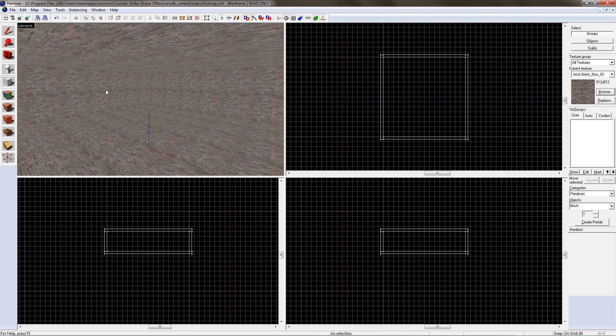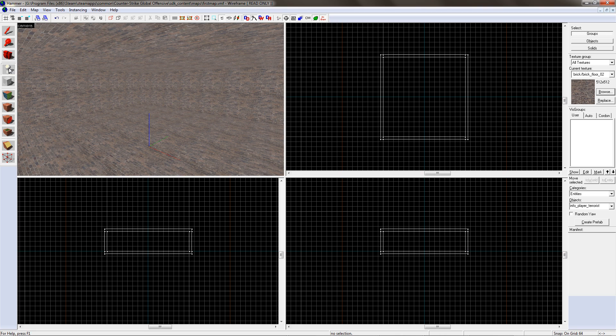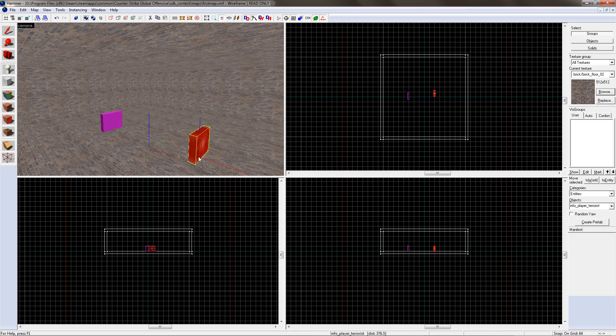Next I'm going to make the spawn points in the level. To do this, click on the Entity tool on the left hand side of the screen and click in the level where you want the characters to spawn. I have made two spawn points, one for Terrorist and one for Counter Terrorist. By default, they are all for Terrorists. To change this...